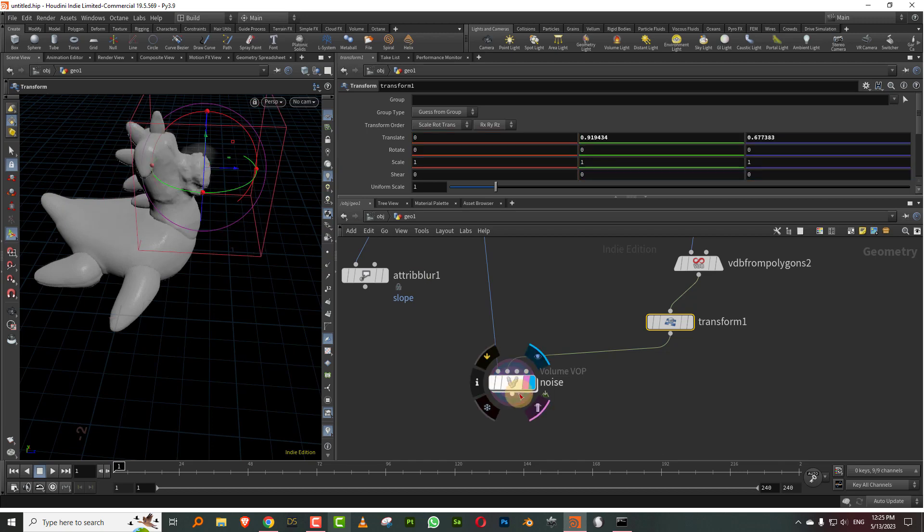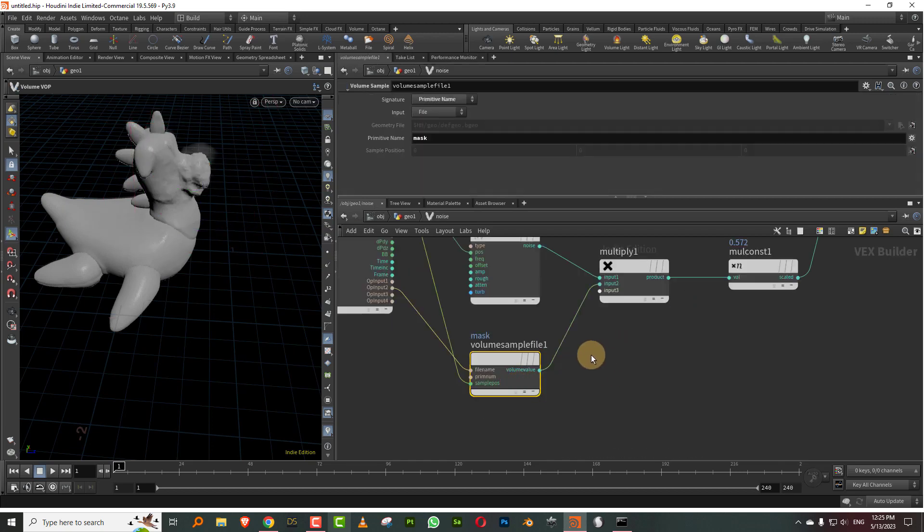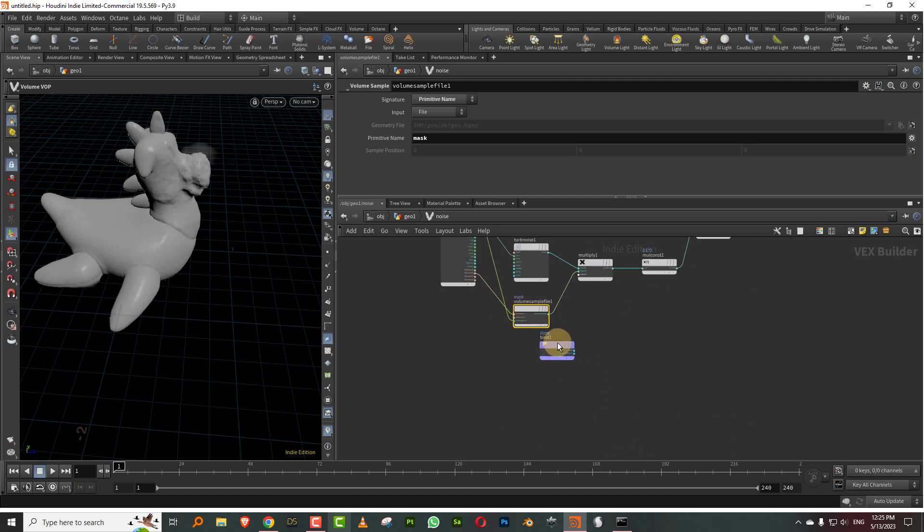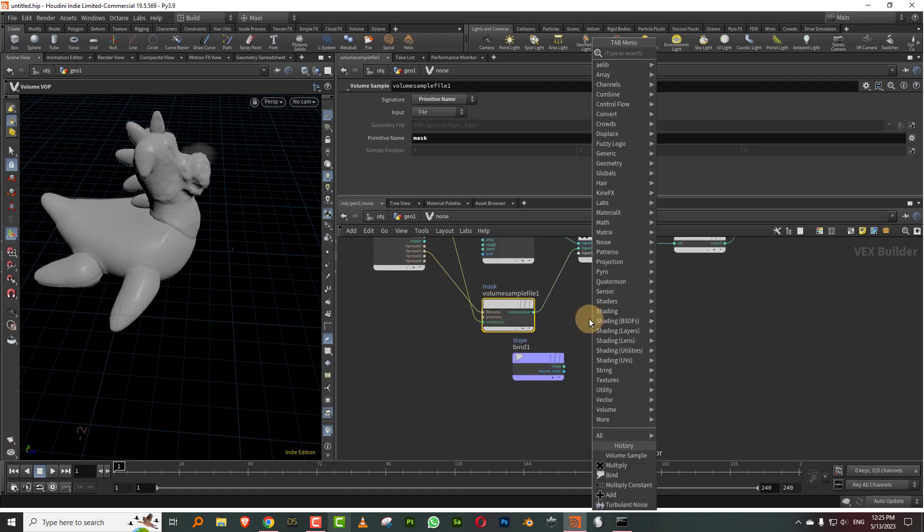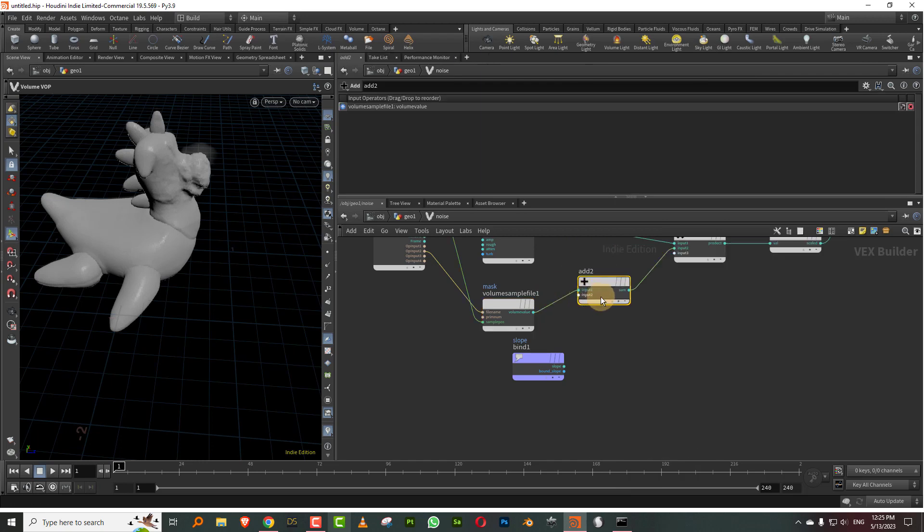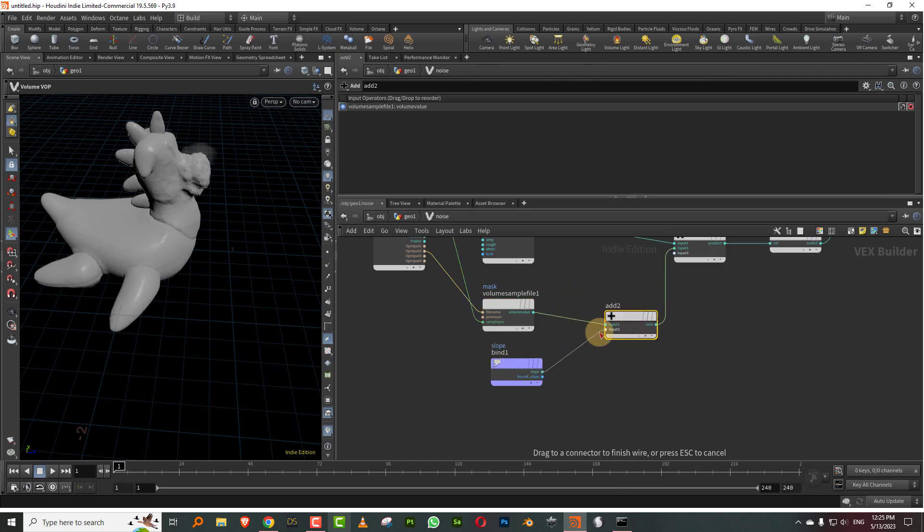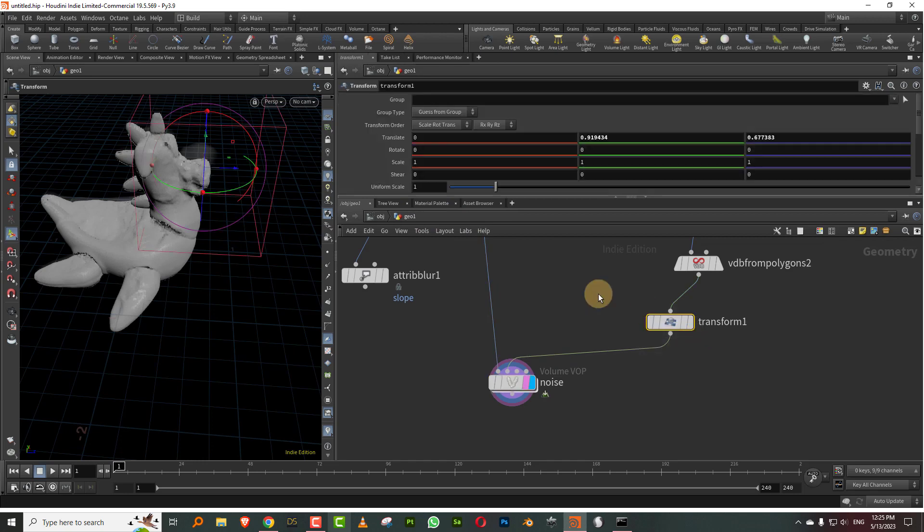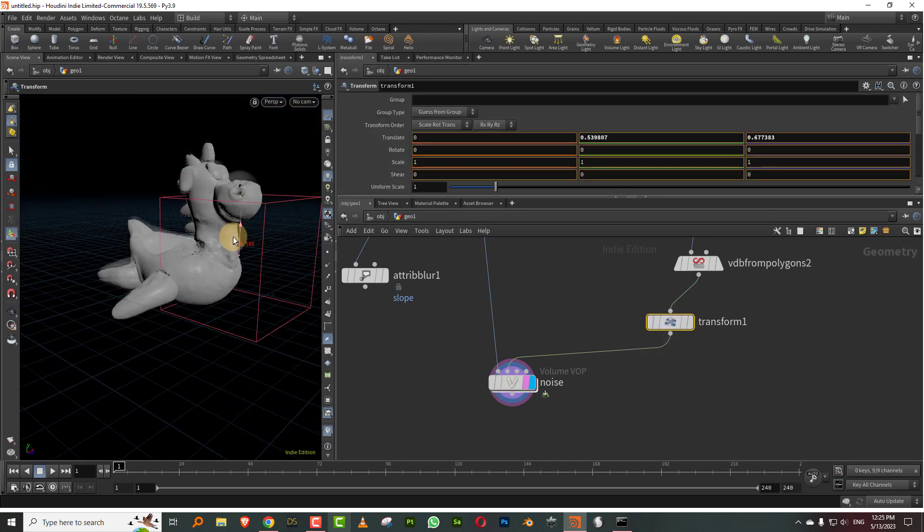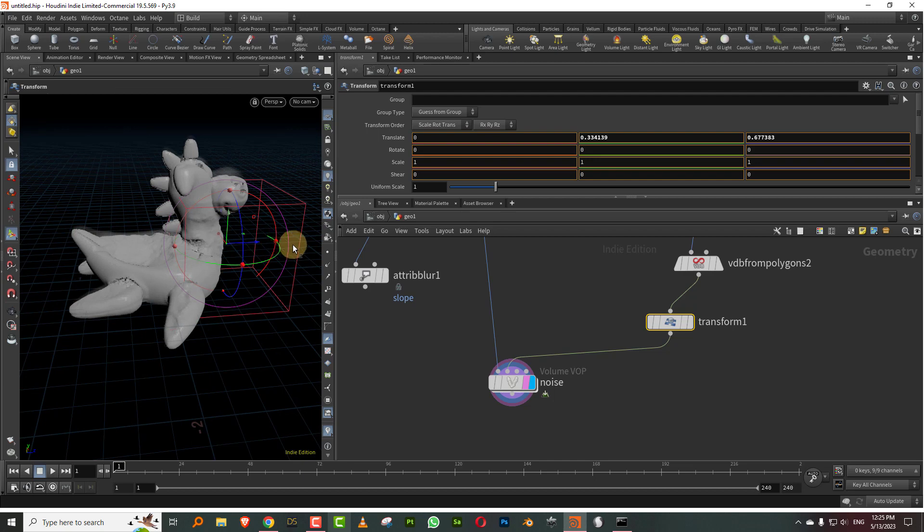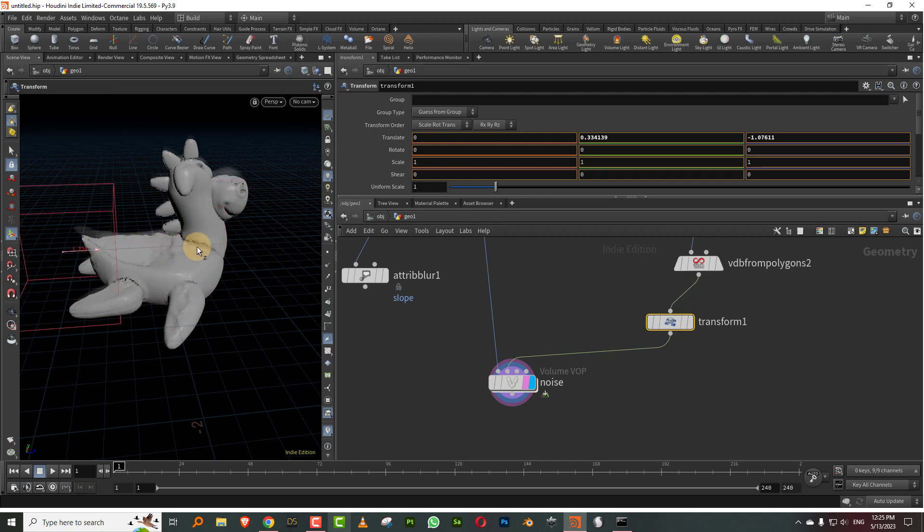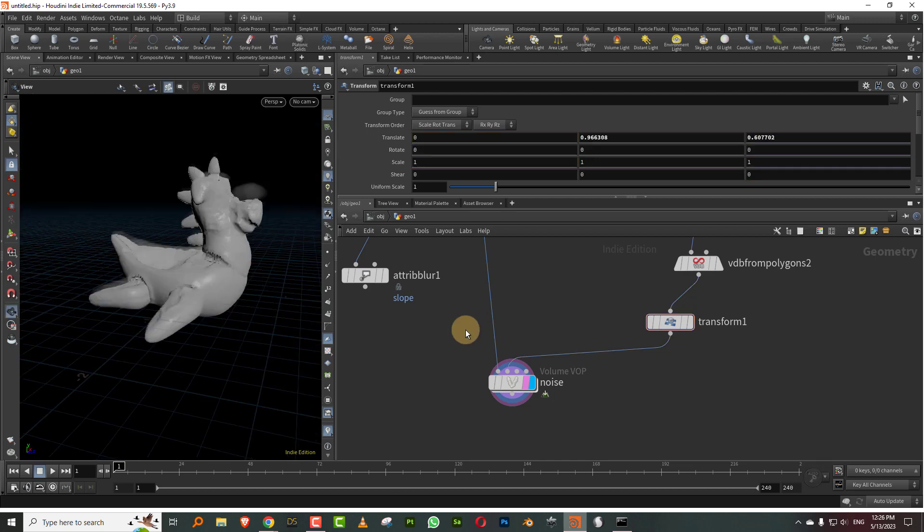You could probably combine these two together. I can do an add, you could probably merge these two together. There you go, so now you're doing both. I can just take this, so now we have the slope also affecting and we have this box also affecting it. A lot of this and more is actually covered in my VDB and noise series.